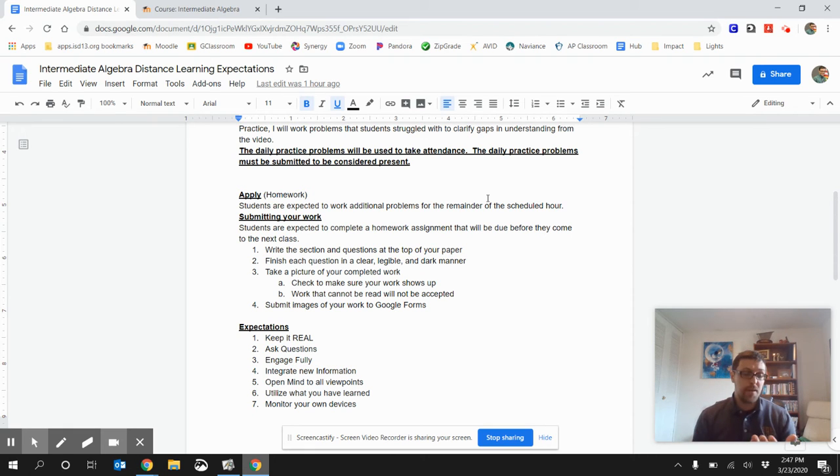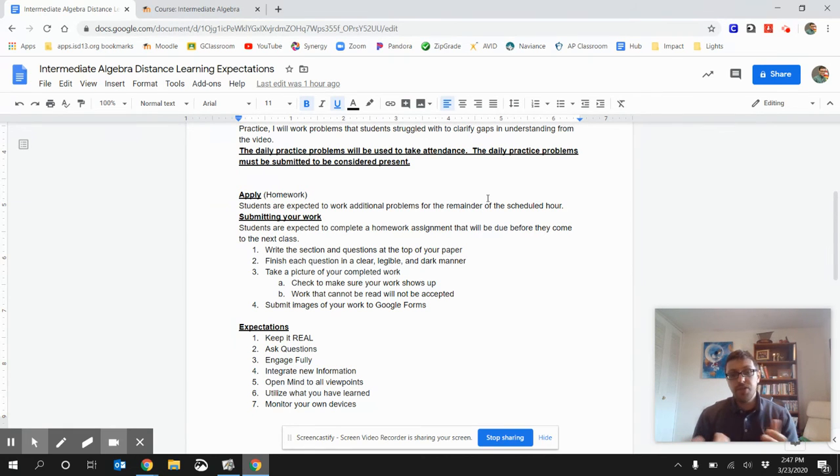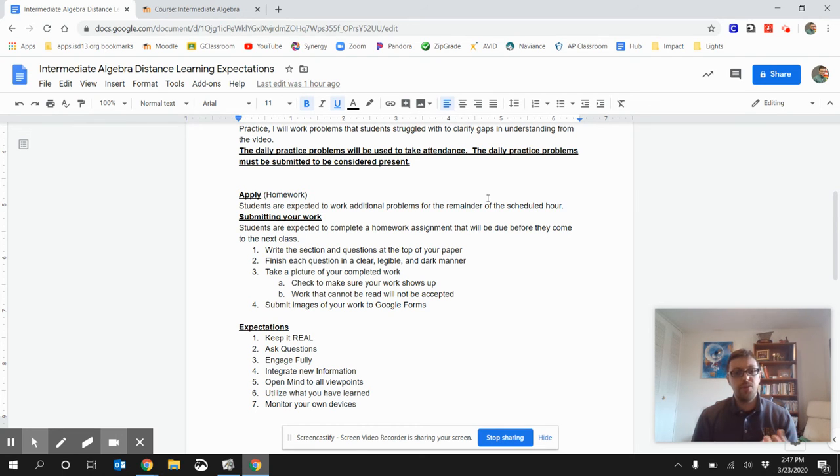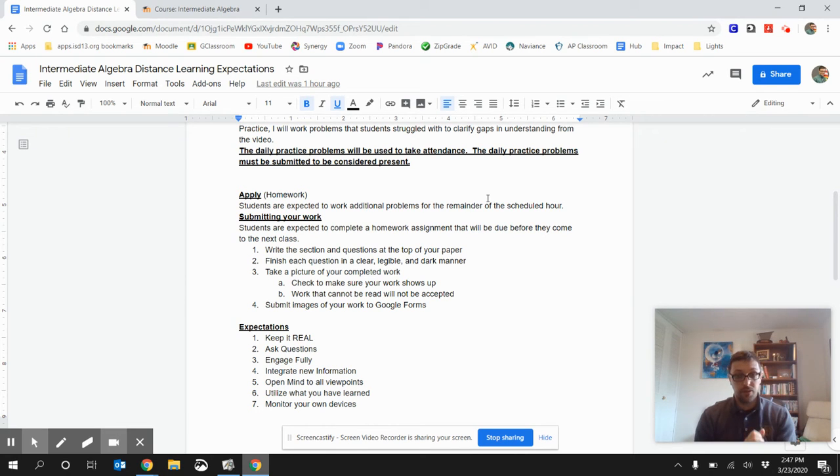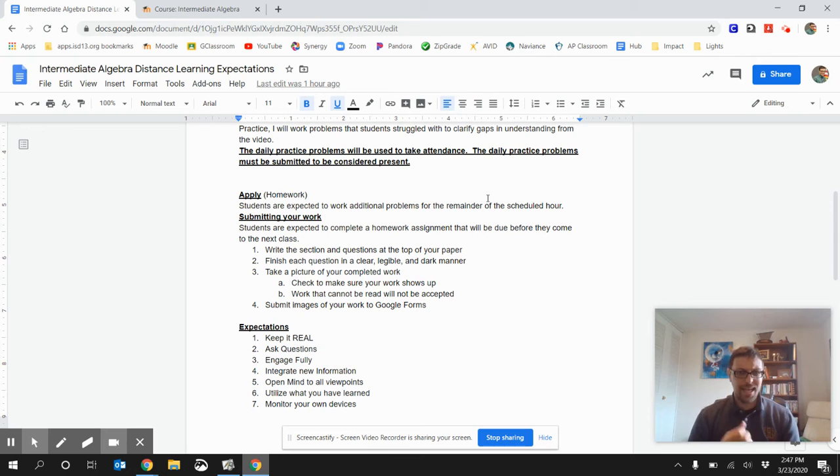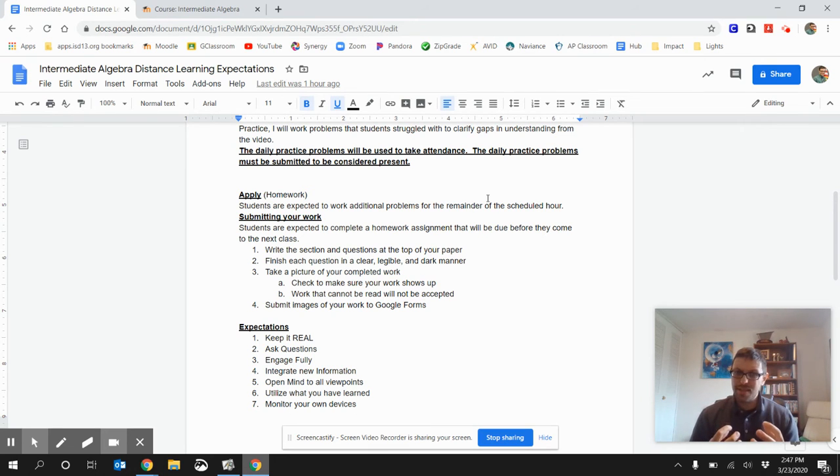Overall, our expectations with this is keeping it real, everybody, like regular Highlanders. And, use also our AVID ideas of AEIOU, of ask questions, engage fully, integrate new information, open mind to all viewpoints, and utilize what you have learned. This is going to be a new way of learning. And, it's going to take some growing pains.